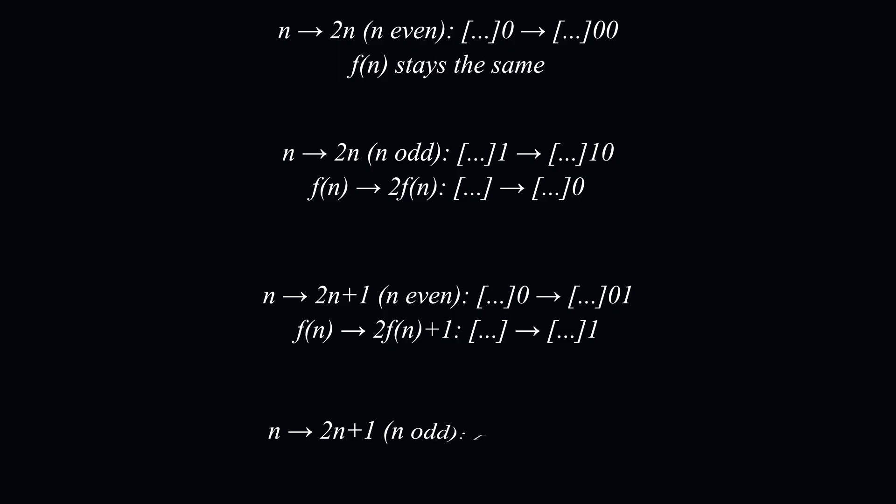Finally, the property that f of 2n plus 1 equals f of n, if n is odd, says that if n ends in a 1, and appending a 1 to the right of n, does nothing to the value of the function.